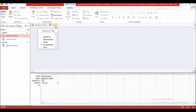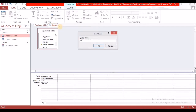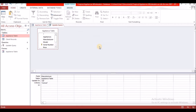Let's name this query. Right-click on the query and select Save. We're going to name it 'update query' and select OK. We now have three objects: two tables, one query, and one form.